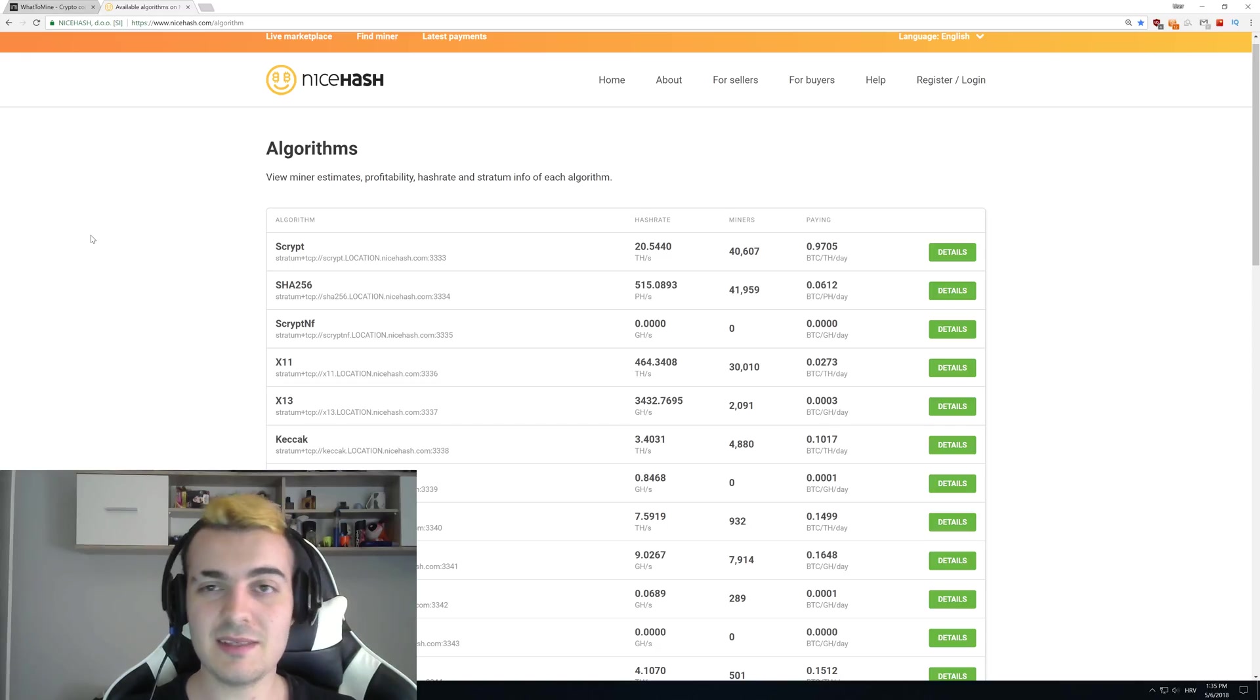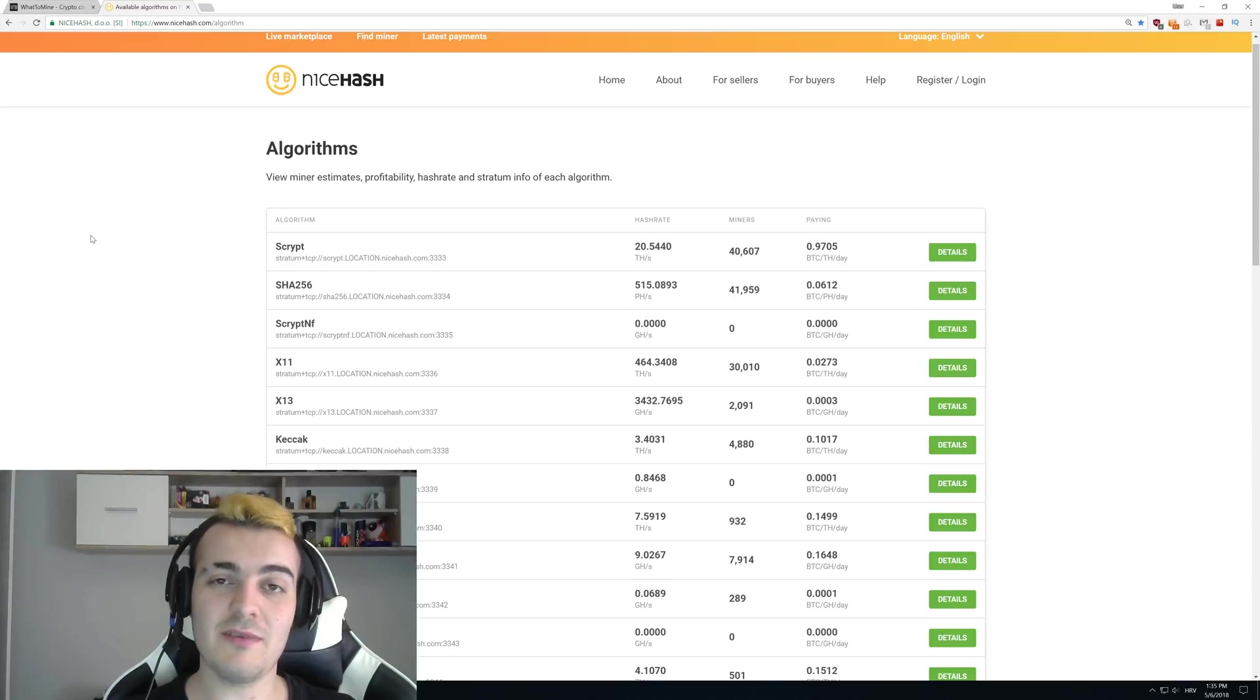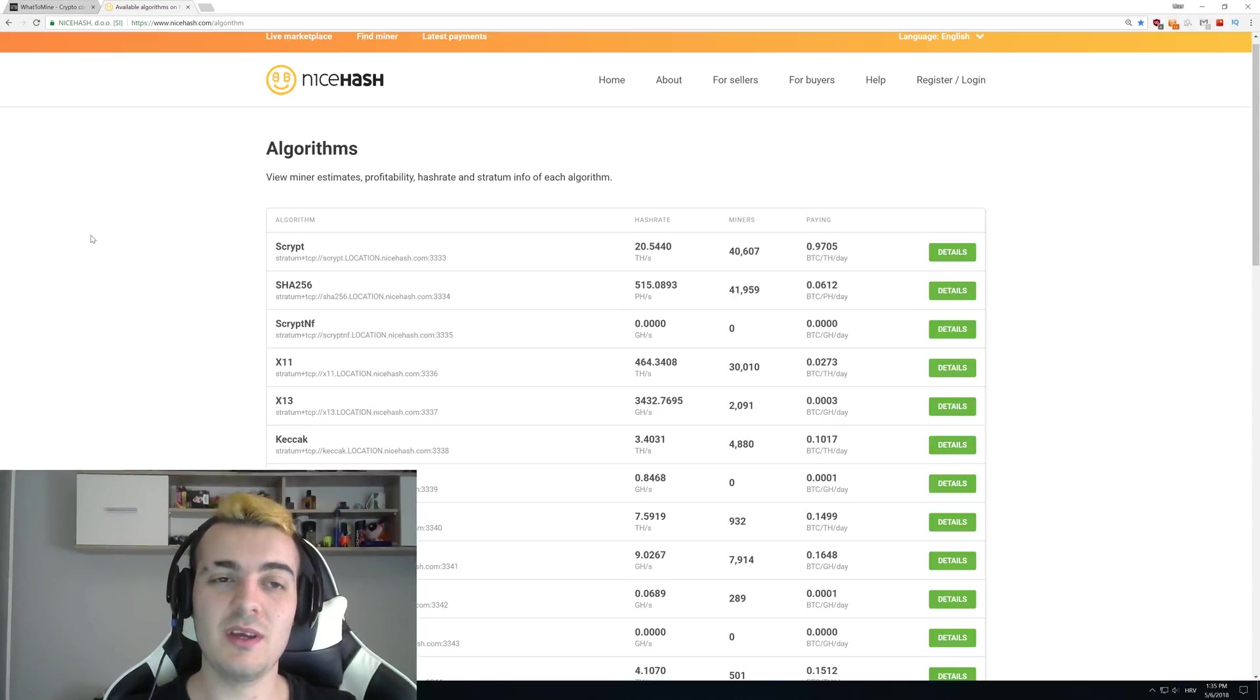Welcome back guys and let's talk about NiceHash plus Ravencoin. So why doesn't NiceHash add Ravencoin?